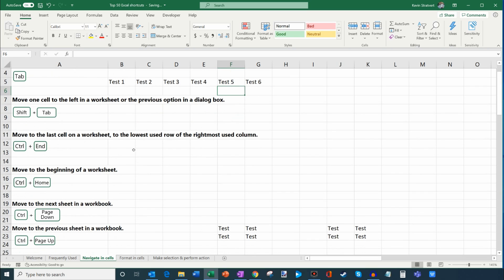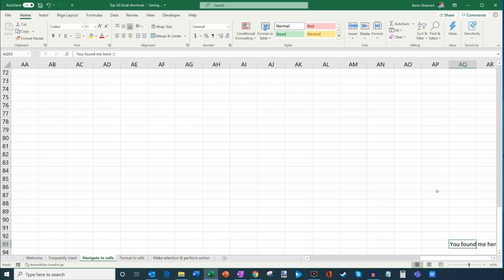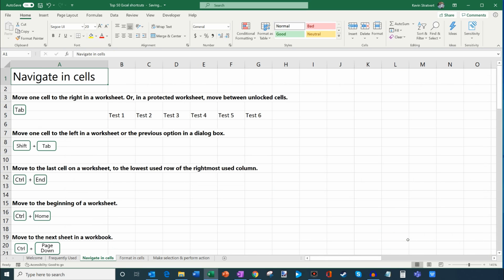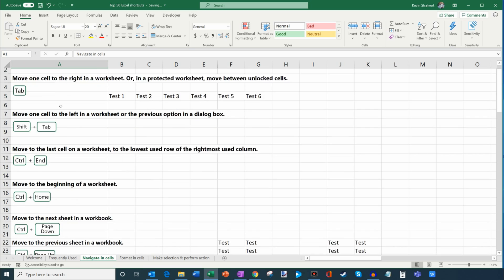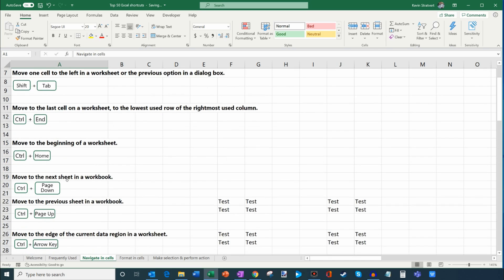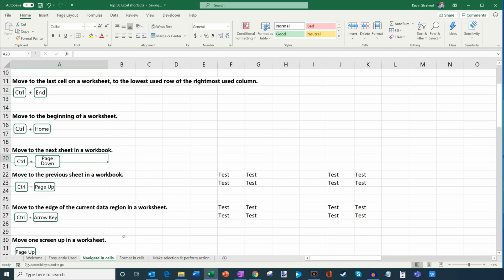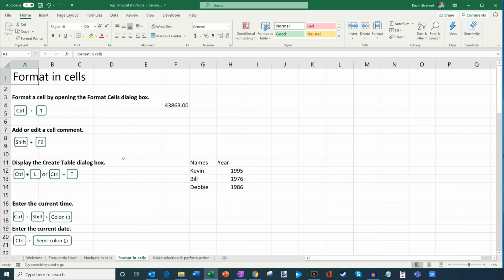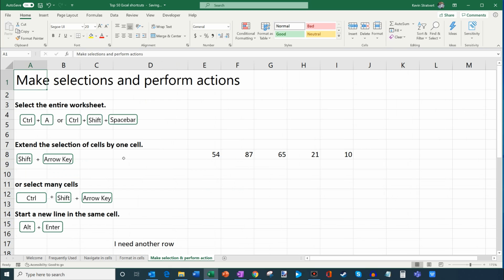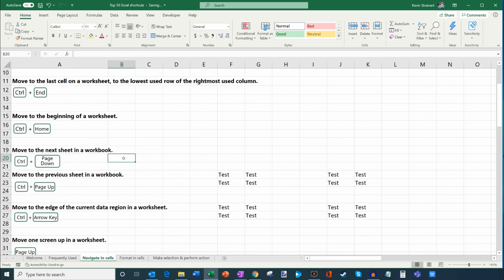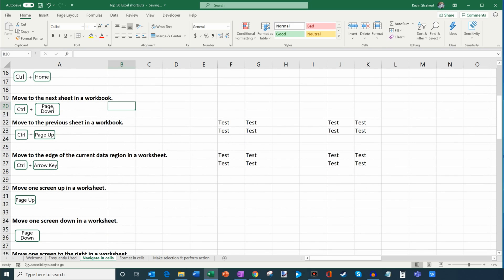Another useful shortcut is Ctrl+End, which moves to the rightmost column and lowest row in your sheet — basically the edge of your data. I press Ctrl+End and I land at a cell at the very bottom. To get back to the top, I press Ctrl+Home, which brings me to the top row and leftmost column. You can also navigate between sheets in your workbook by pressing Ctrl+Page Down to move to the next sheet, and Ctrl+Page Up to move in the other direction.